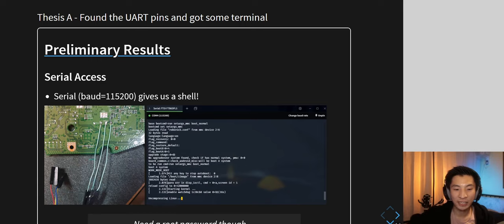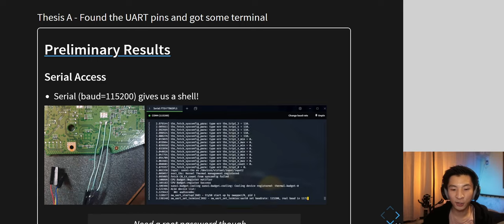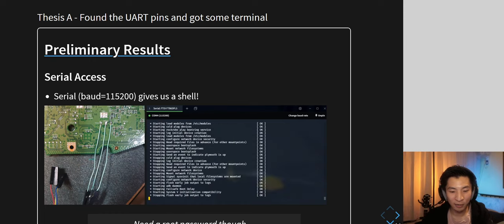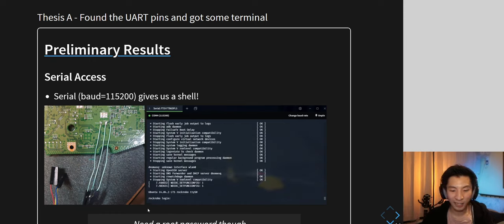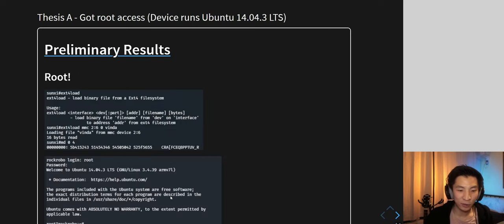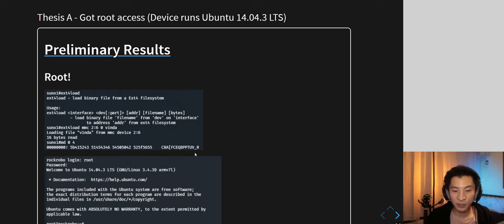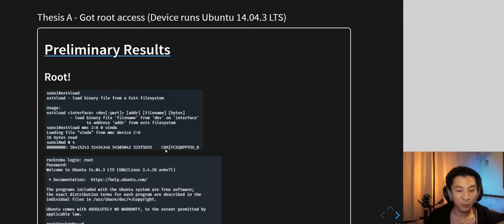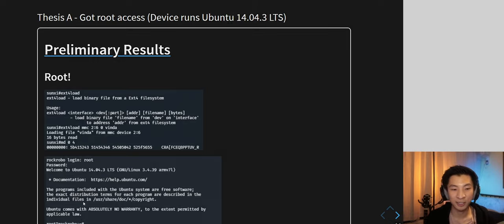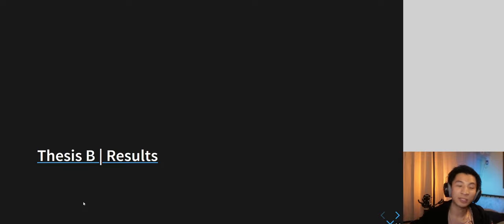Pulling apart the device, we find three UART pins giving us serial console access, which is great — except there's a password required. Looking inside at how the program works, it uses U-Boot, a very common embedded bootloader. After some fiddling, we found a file called 'vendor' containing a string that, when XOR'd with the value 7, gives a password in plain text, which gets us shell access.